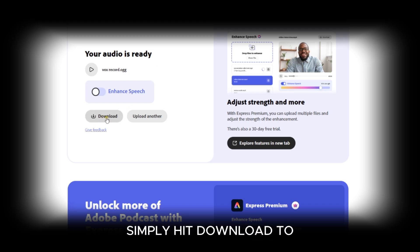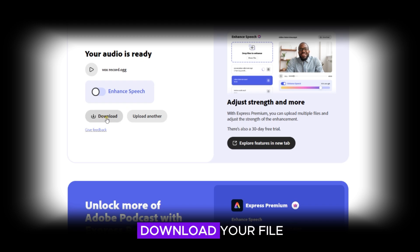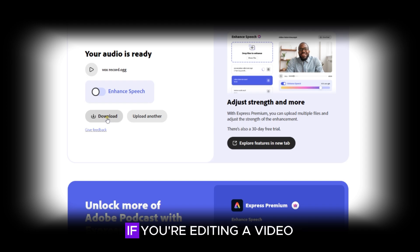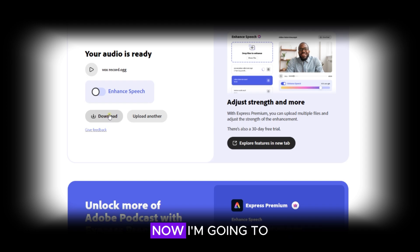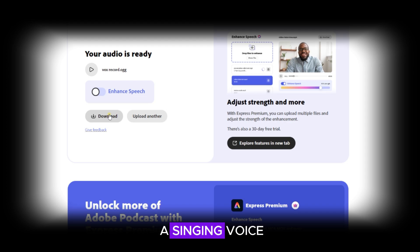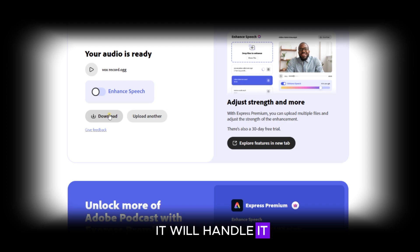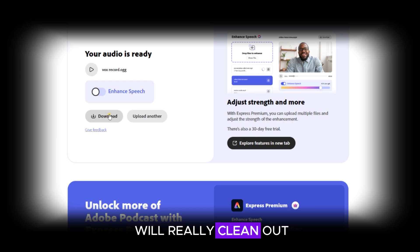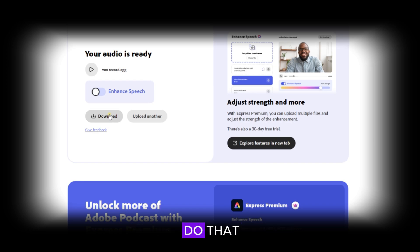Once you're done, simply hit Download to download your file and import it anywhere you want to use it — whether you're editing a video or whatever you're doing with it. Now I'm going to quickly try it on a singing voice to see how well it handles it, because that's where we really need it as music producers — to see if this will clean out the voice.